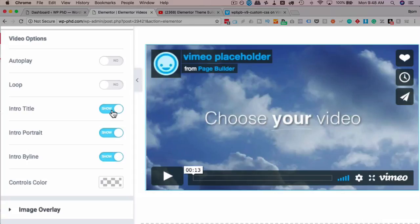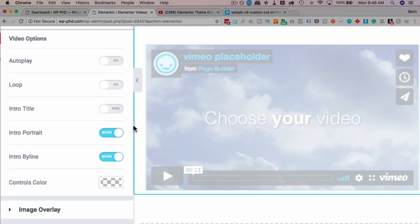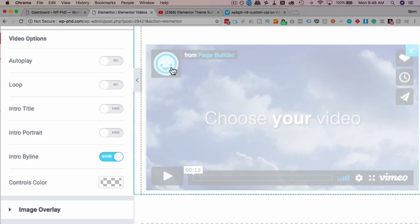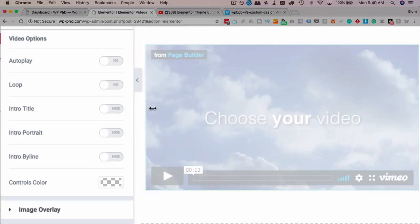You can choose to remove the title, which is the title up here. You can choose to remove, once this refreshes, the portrait, which is, in this case, the happy face. In other cases, a logo of some sort. You can choose to remove the byline, which is this piece right here.